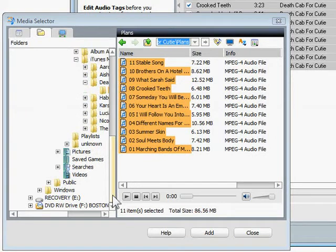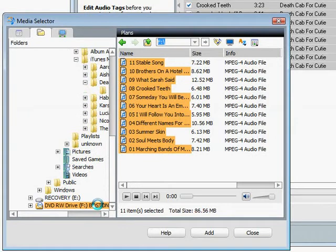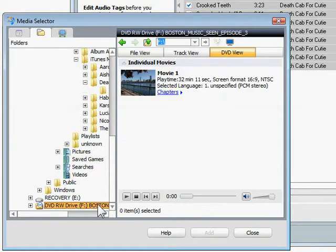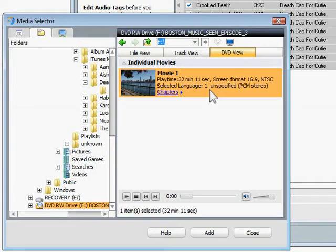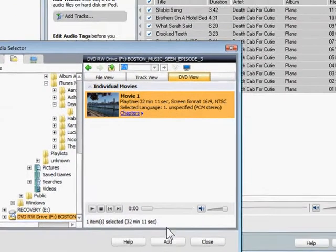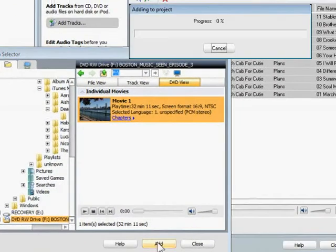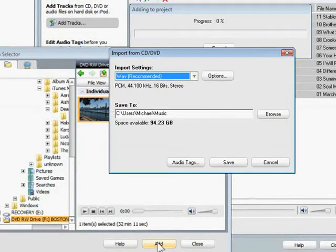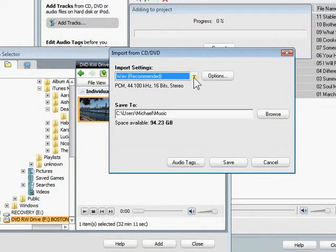Now I'll add audio from an unprotected DVD. When adding audio from DVDs, you first select the movie you want to extract the audio from, then click the Add button. The audio will then be extracted from the video and saved to hard disk.